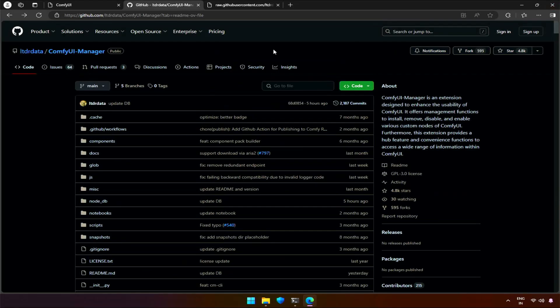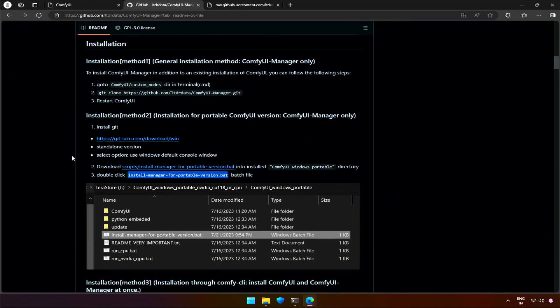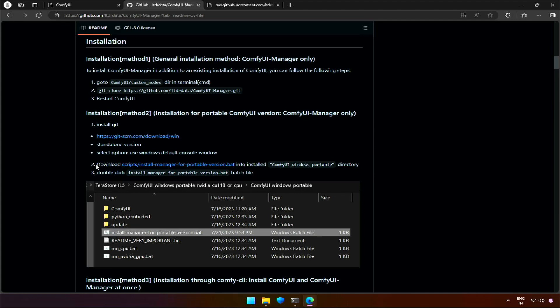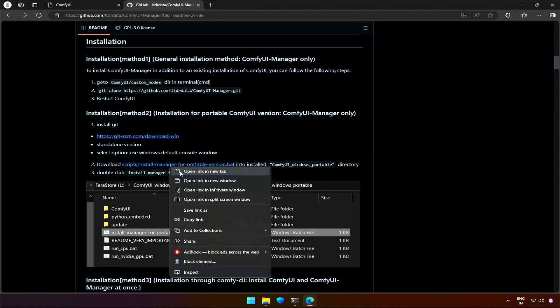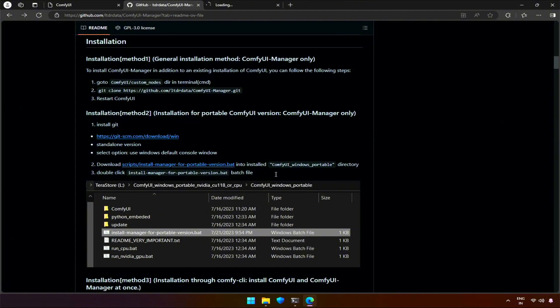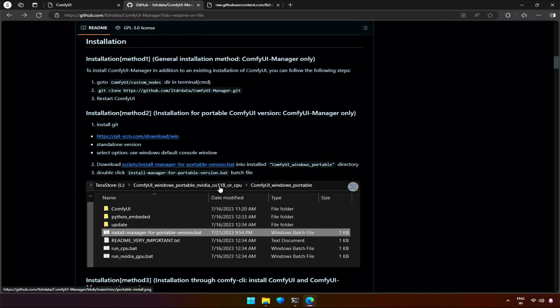Next we need is ComfyUI Manager. This is something that does not install automatically. In the Installation section, the second method of installation here looks for the portable version of ComfyUI, which involves downloading a .bat file, then just click to install in the ComfyUI directory. Well, I was expecting a .bat file to be downloaded. However, it just gave me the commands to install the manager. It says here, download .bat file to ComfyUI directory, then click to install.